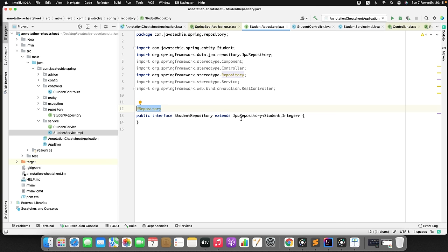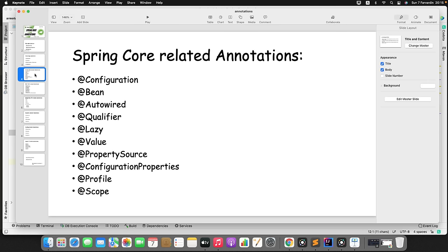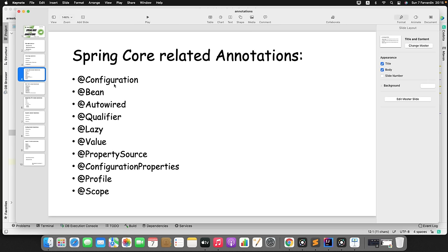Now let's discuss Spring core annotations. There is a list of Spring core annotations: @Configuration, @Bean, @Autowired, @Qualifier, @Lazy, @Value, @PropertySource, @ConfigurationProperties, @Profile, and @Scope. I will explain each annotation with example. Let's begin with @Configuration and @Bean — these two annotations are used when you want to use Java-based configuration, meaning you don't want to handle the Spring bean lifecycle using annotations or XML.